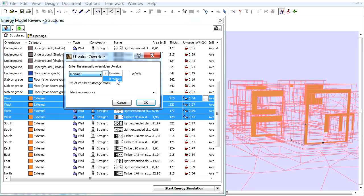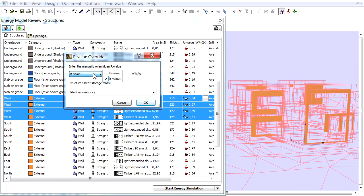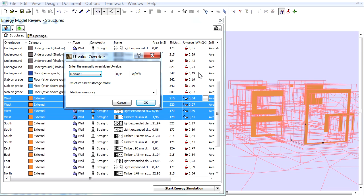We can choose from the pop-up to alternate between U-Value and R-Value as needed. This will affect all Structures, not only the selected ones. So in this case the U-Value column turns into R-Value in the Structure list.